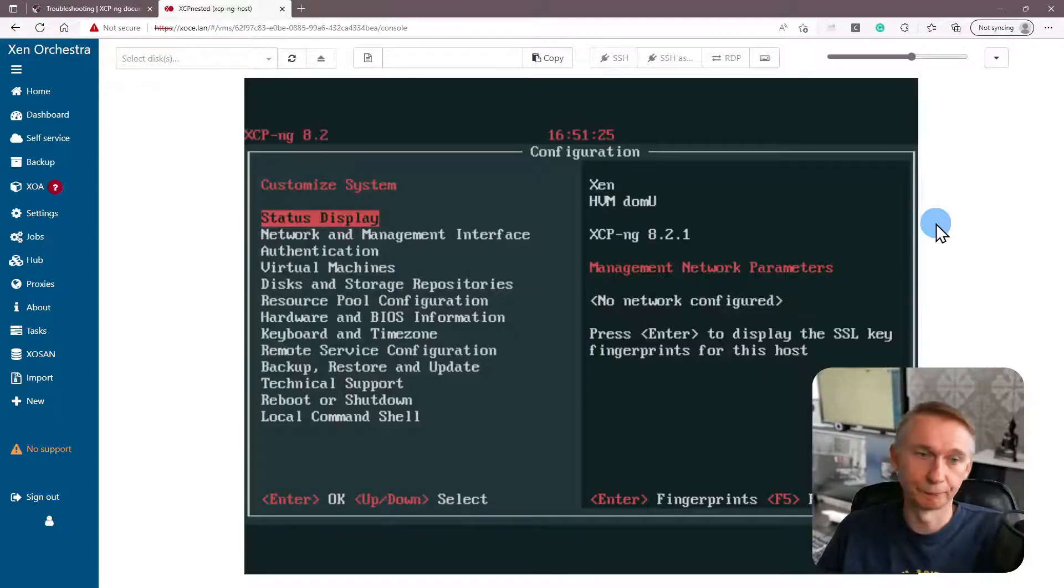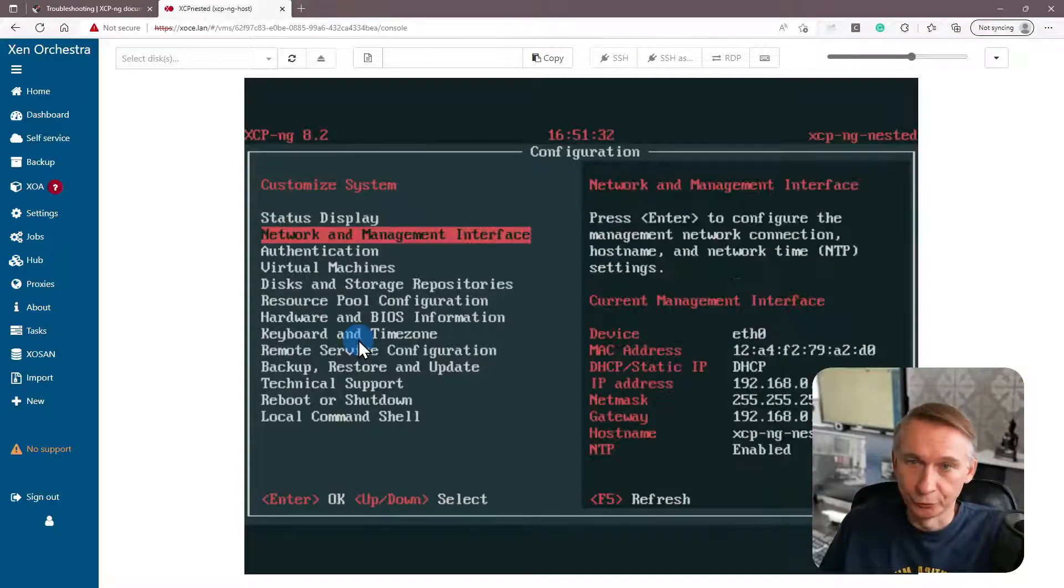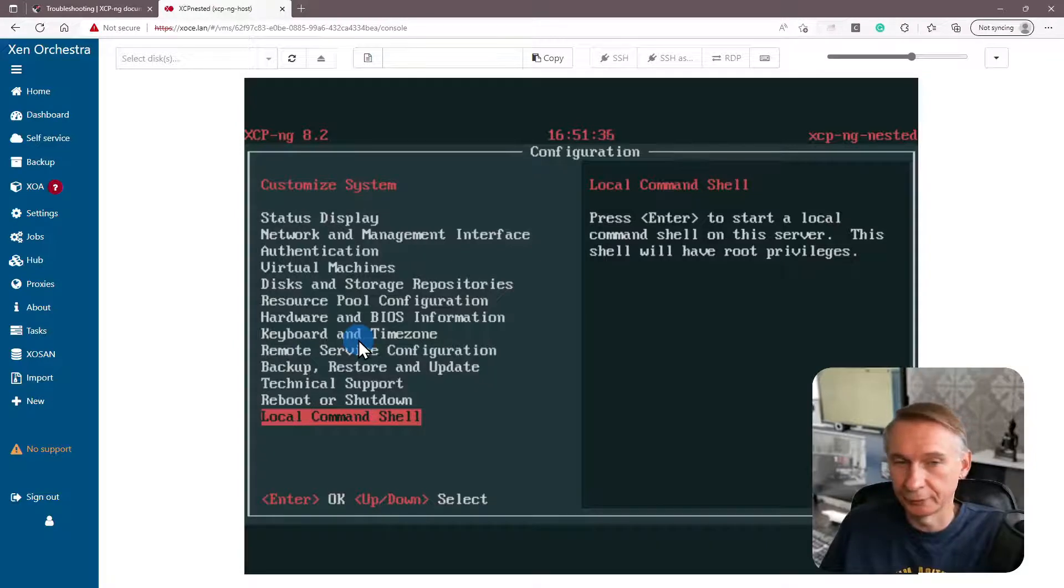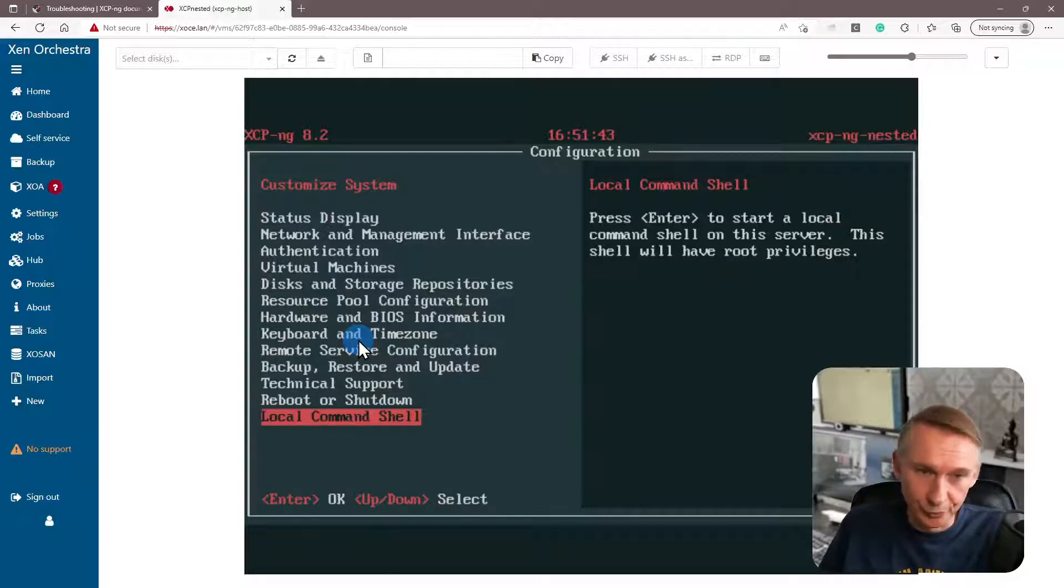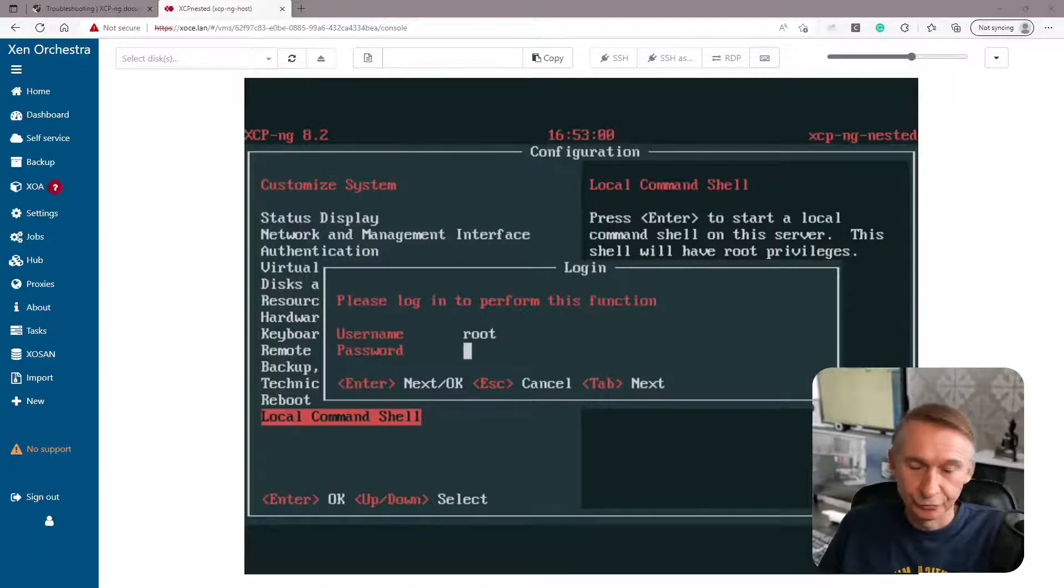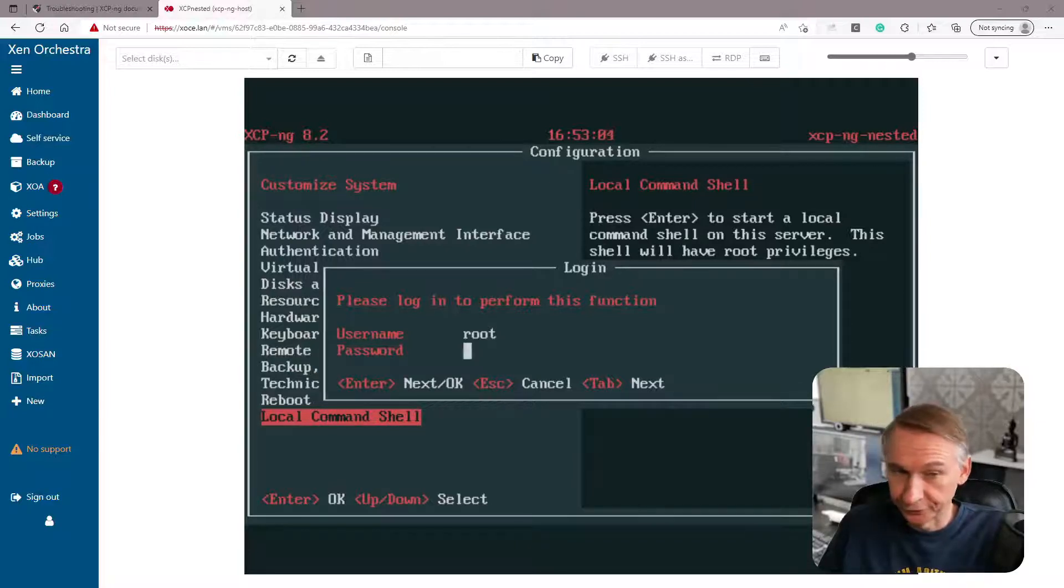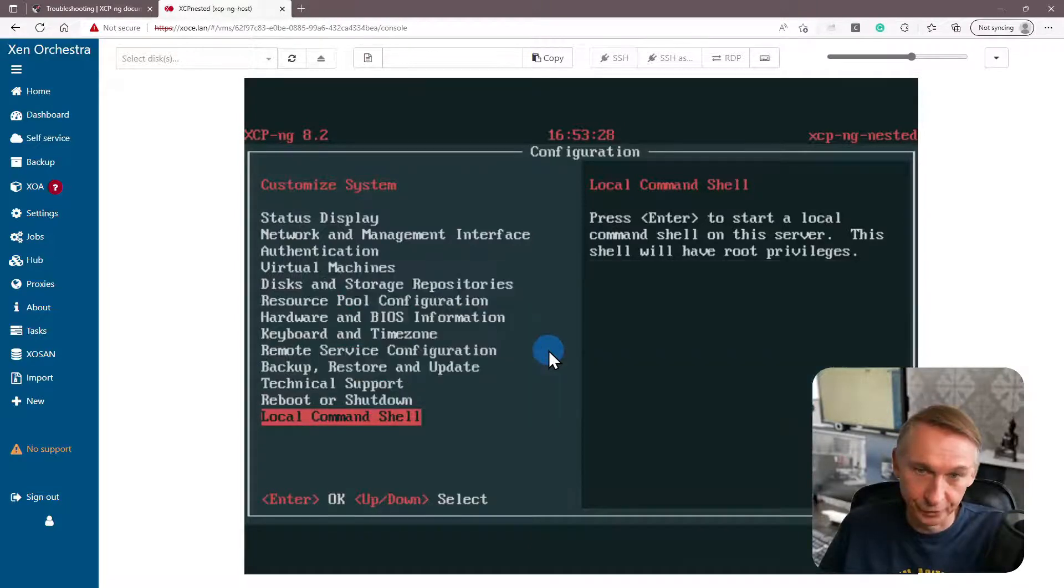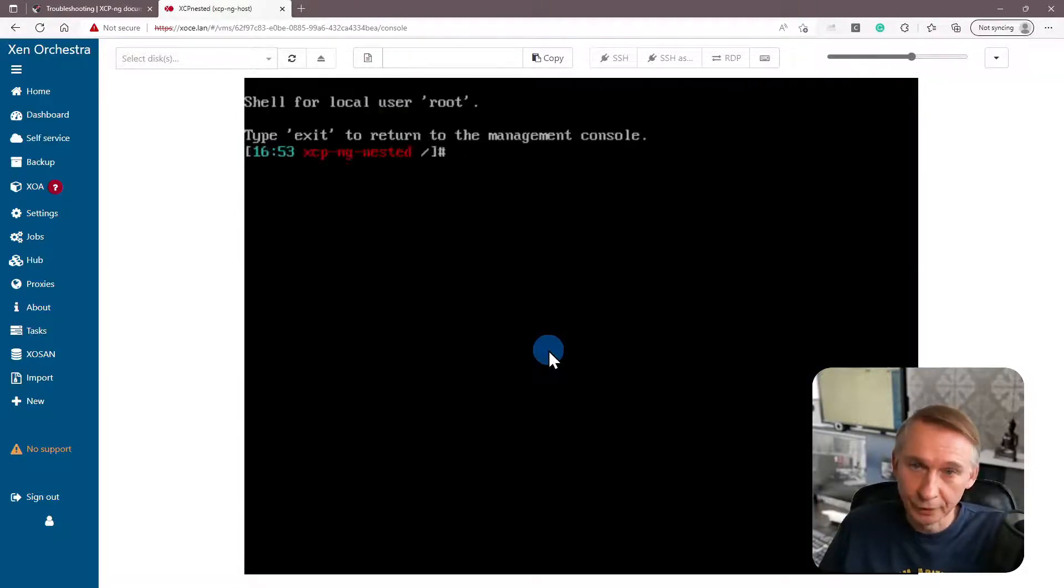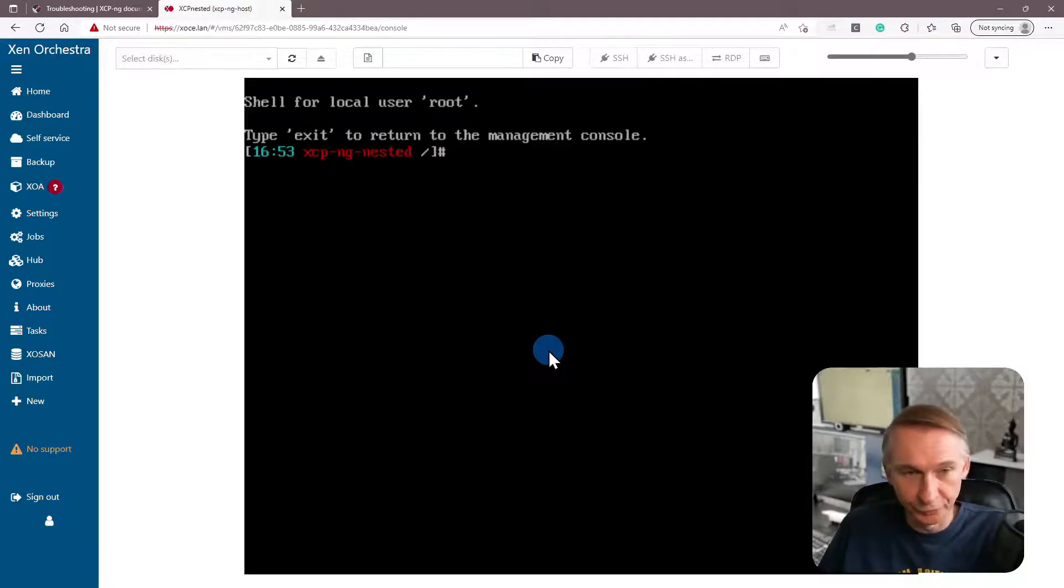So now we are in the normal screen that you've got when you're in your XCP-ng OS directly connected. And we are going to try to see if the new password works. So local command shell. And so here we have to enter now the new password that we have chosen. And we are now in as root again with our new password.